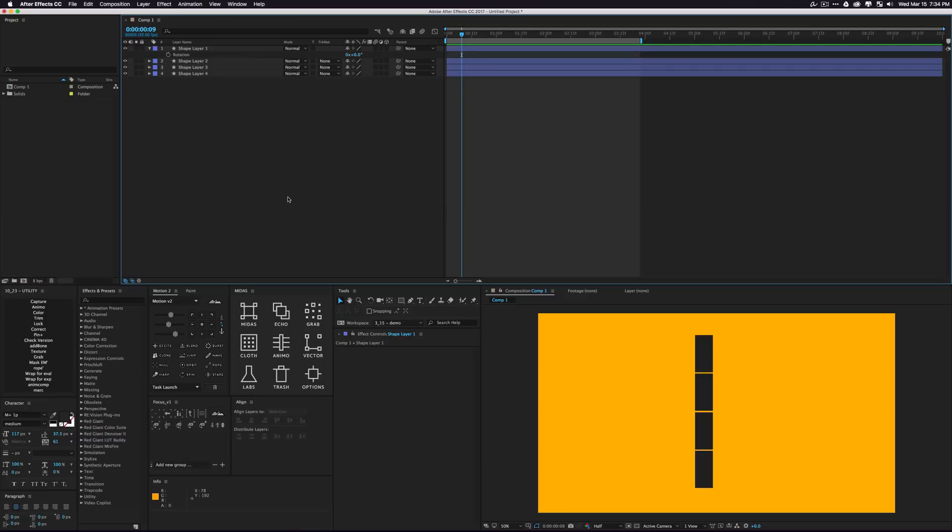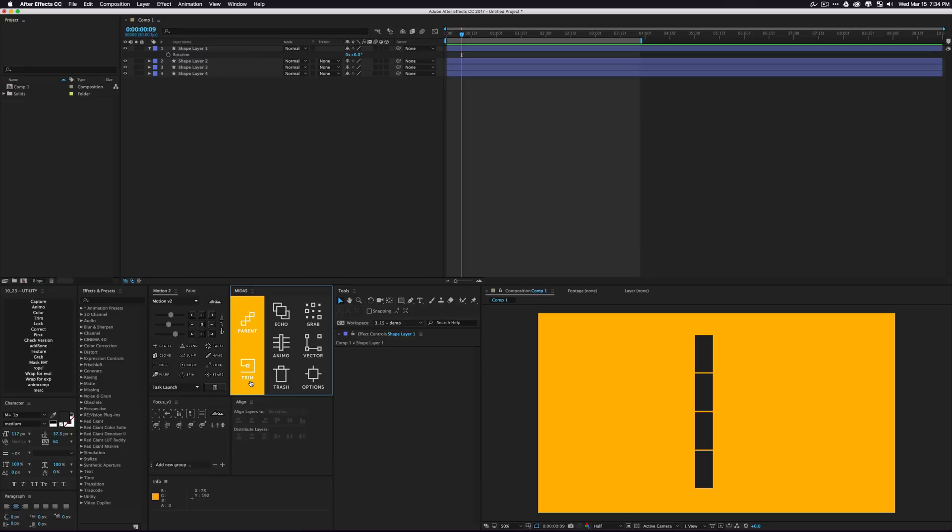The next tool we're going to be talking about is actually a window. This is the labs tool down in the corner here. If you click this, you're going to see we have a little slide out panel that has two tools in it: parent and trim.